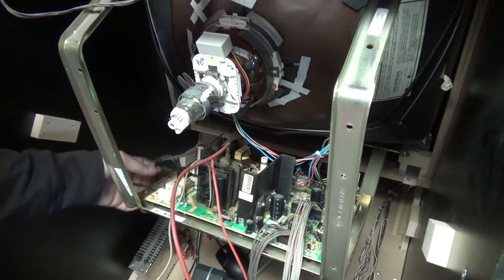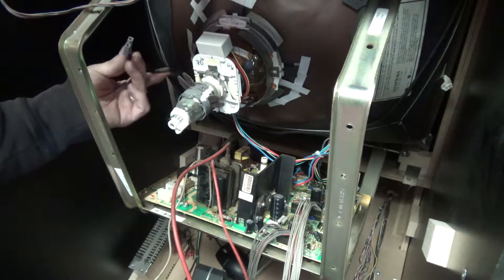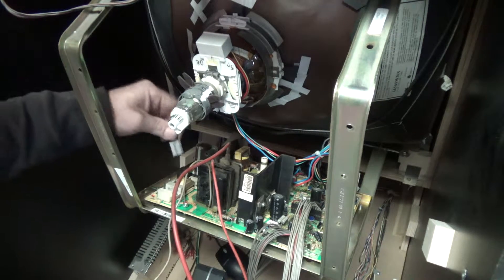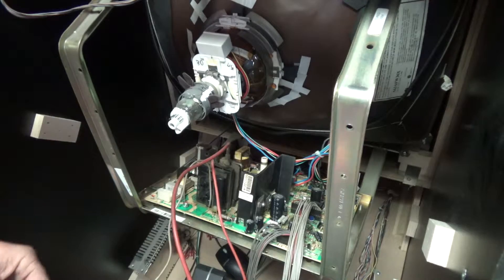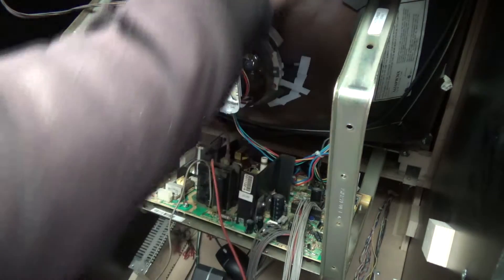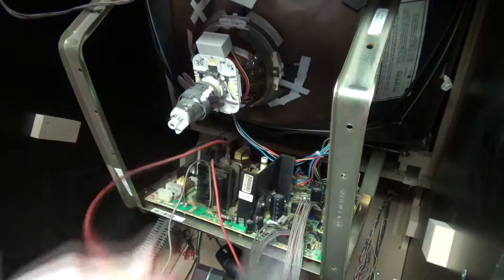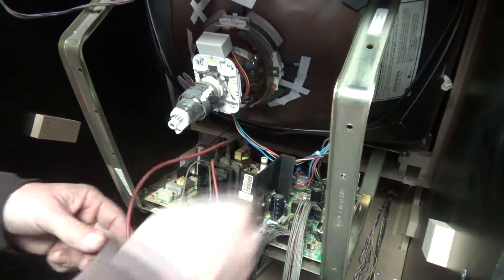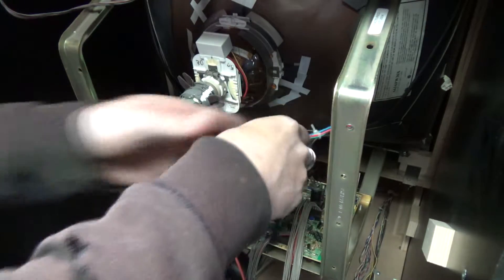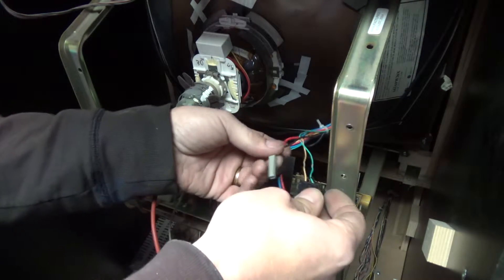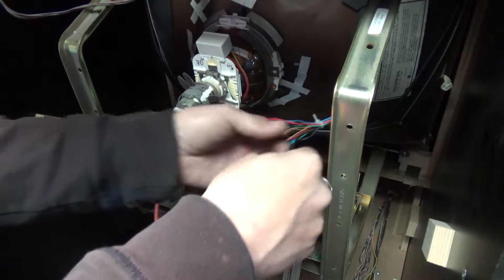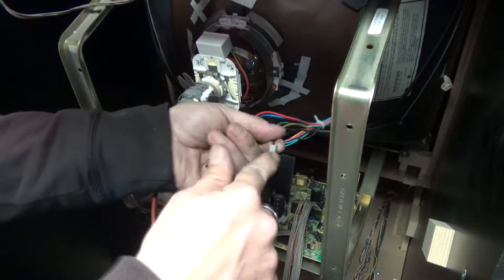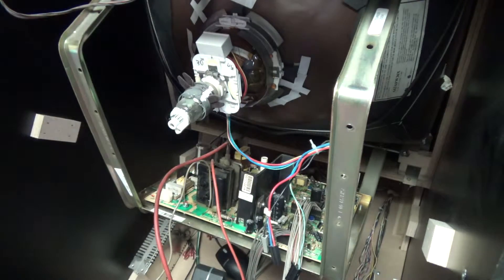So again, you've got your degaussing ring plug. You've got your anode cup from the tube. And you've got your color, horizontal and vertical. And then you've got your ground wire here that goes to the neck board. So once you have all those disconnected, then you're going to grab your screwdriver.